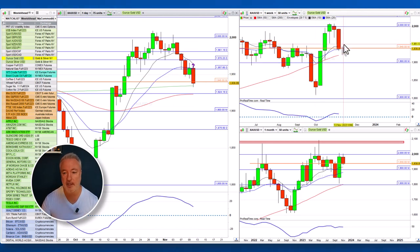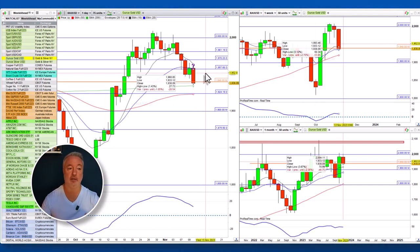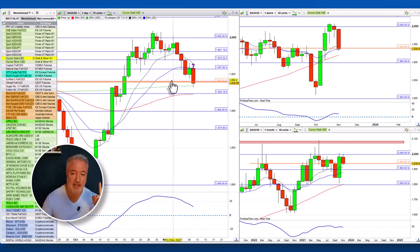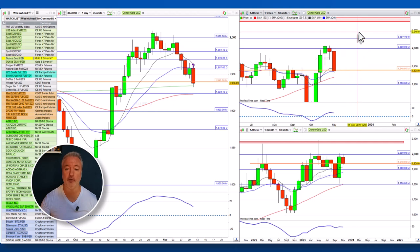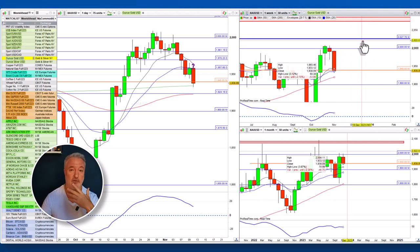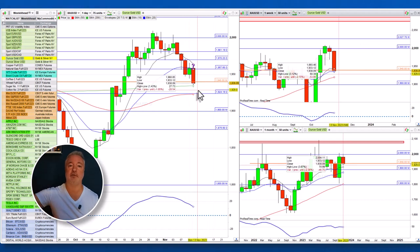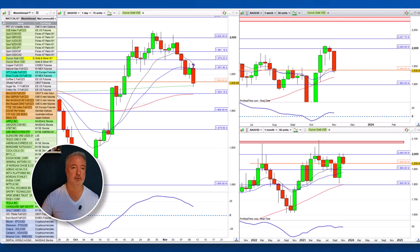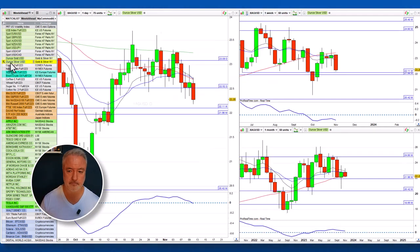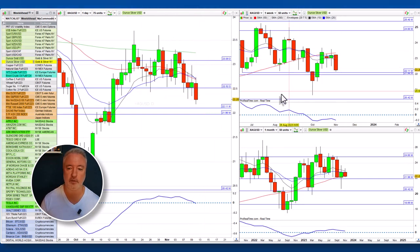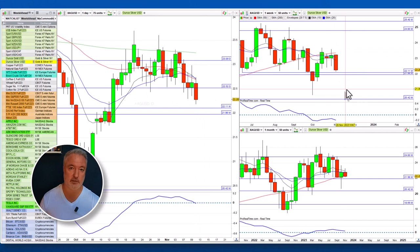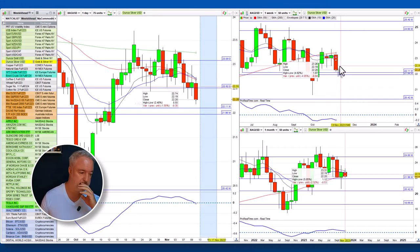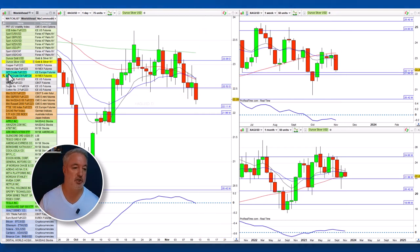I'm looking for a bullish candle to form here in the next week and for the four-hour to go into an uptrend — then I'll be bullish on gold. We can't see into the future, but if price was going to go up towards the 2000-2050 level over the next month or two, what would it look like looking back to now? We would see this. For silver, we've broken through support — that's a momentum breakout, a really nice break. There's still some appetite for a move to the next level.